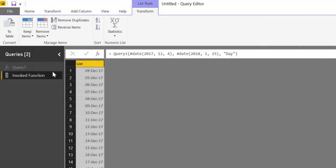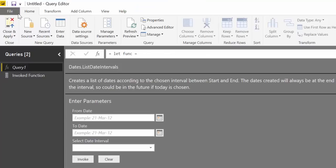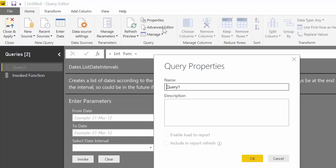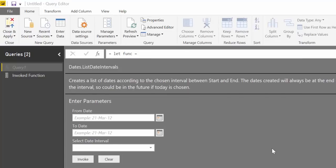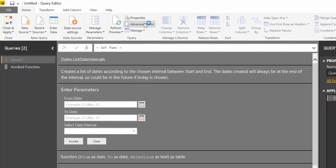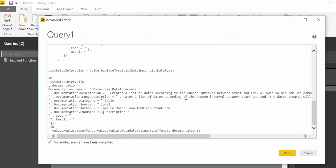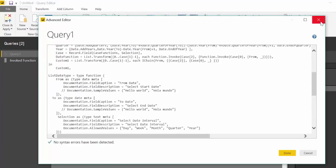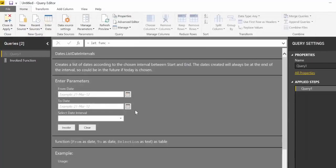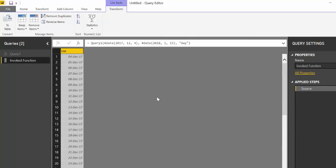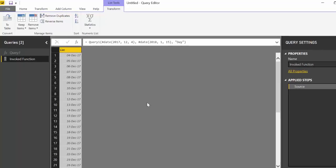So instead of writing all this code, the only thing you need to do is copy, paste, and then use the function to get your dates. So it's super easy, right?